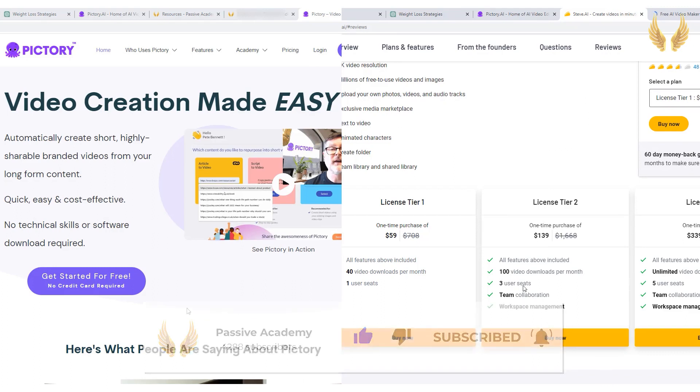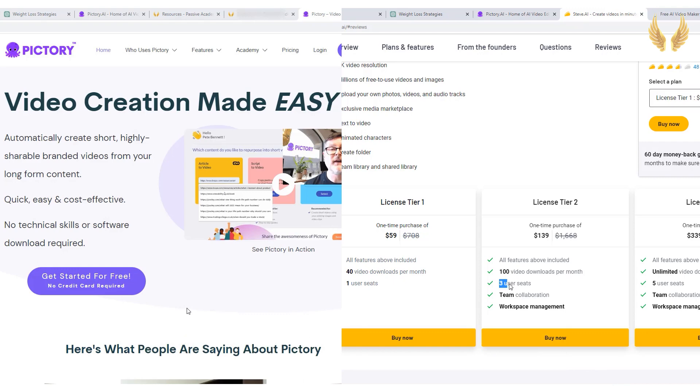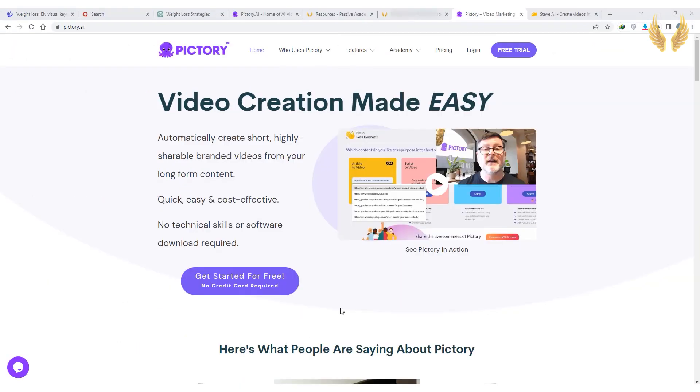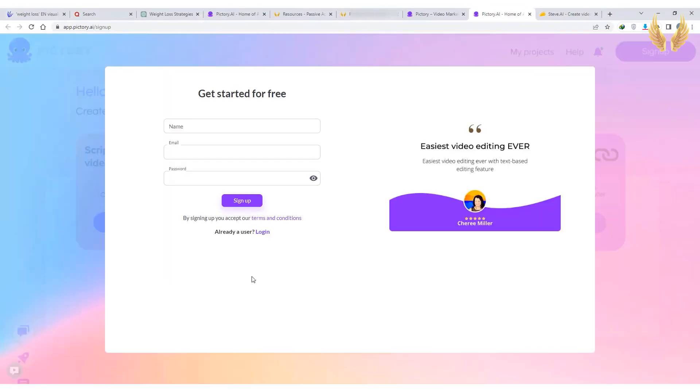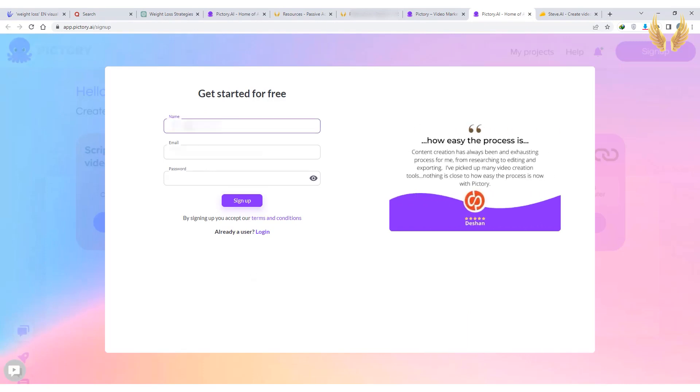But for now, let's have a quick look at what we can create. If you decided to use Pictory, you can get 20% off your subscription plan for life, using the link in description and the coupon code.